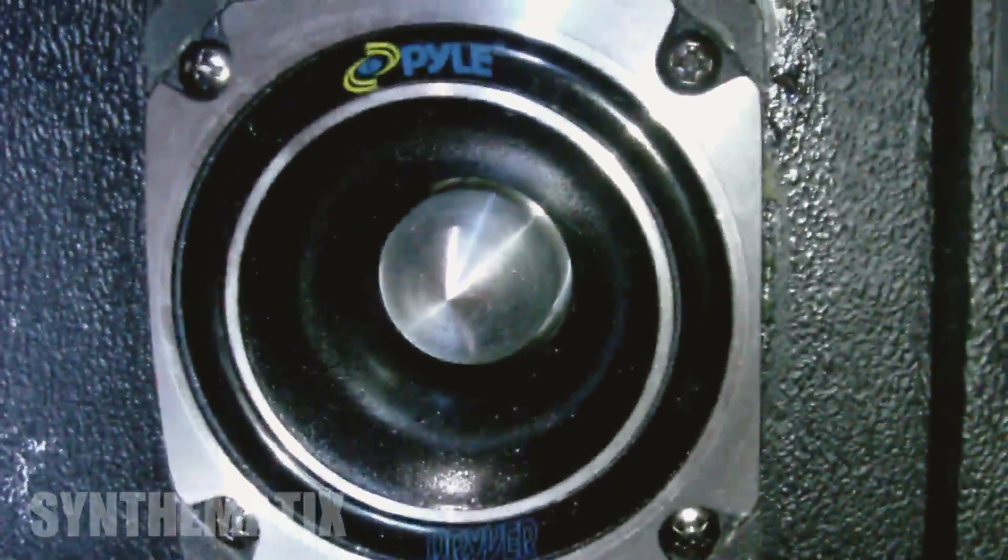I'll just give you a quick look at those, what they look like. That's the tweeter. Very nice-sounding tweeter.